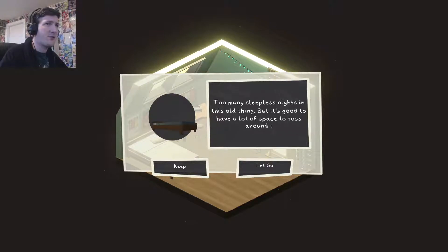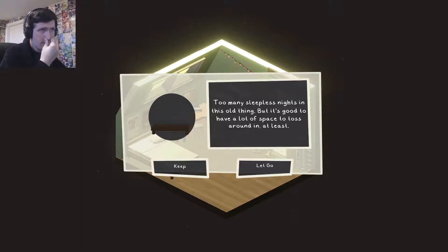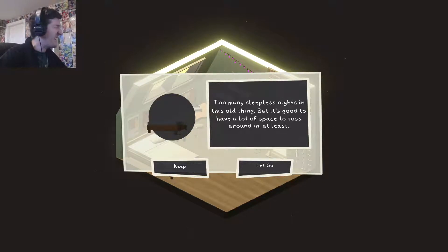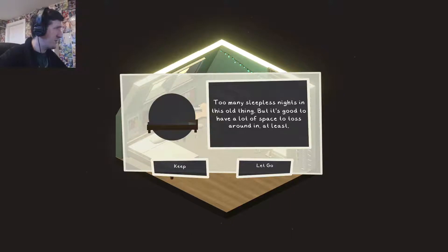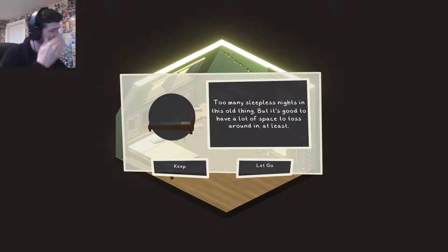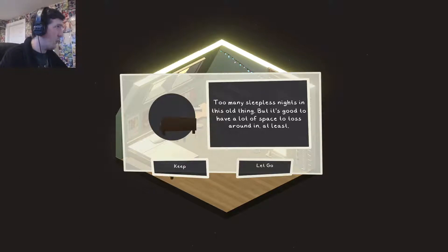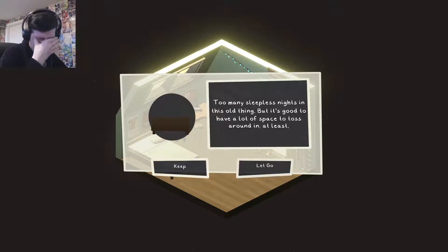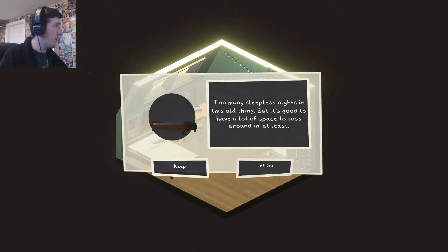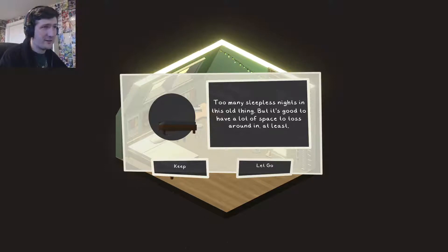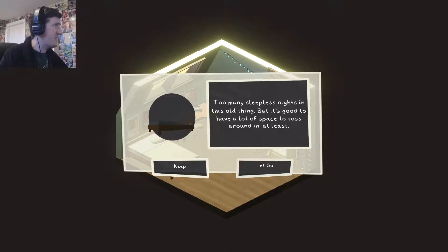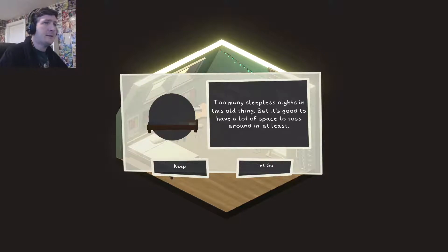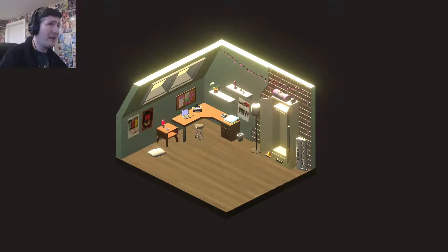I'll get up as early as I bloody can in the morning so I can get stuff done. I'm one of those weirdos. I'd rather be out bed early than in bed too late. We've got to keep the bed. Too many sleepless nights in this thing, but it's good to have a lot of space to toss around in at least. Are they sleepless nights because it's uncomfortable? Or are they sleepless nights because it reminds us of our relationship? Can we afford a new bed is the actual question.